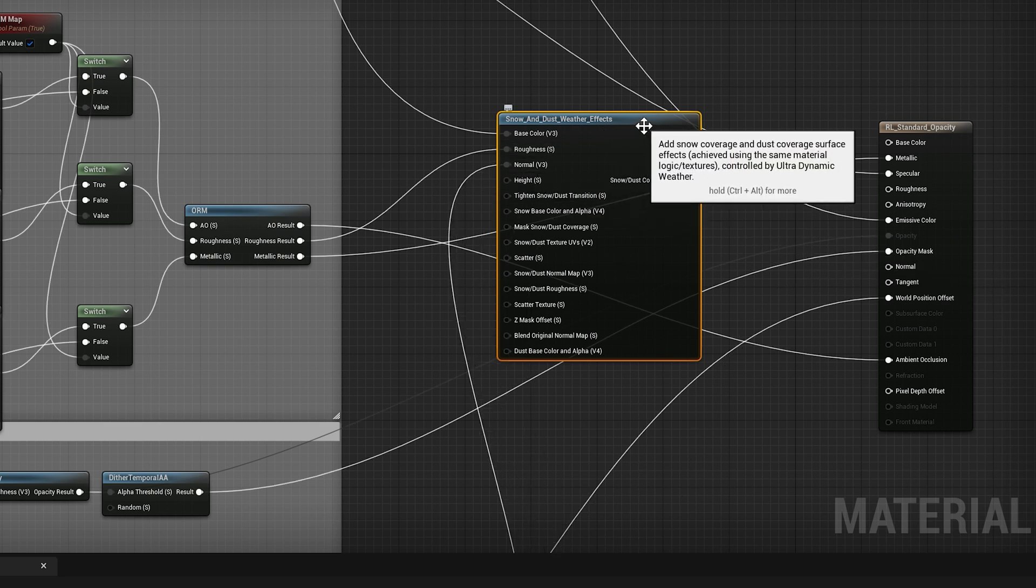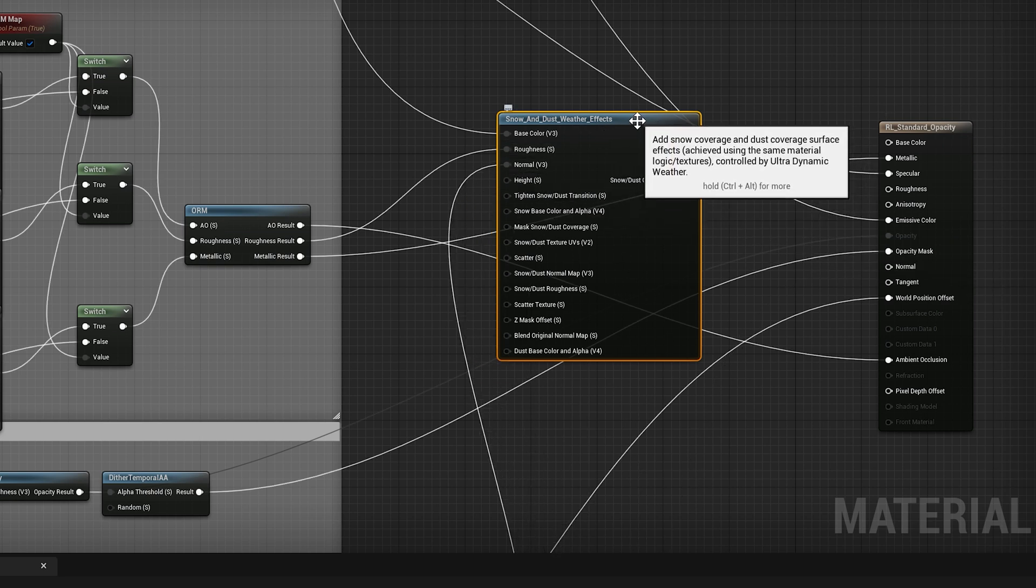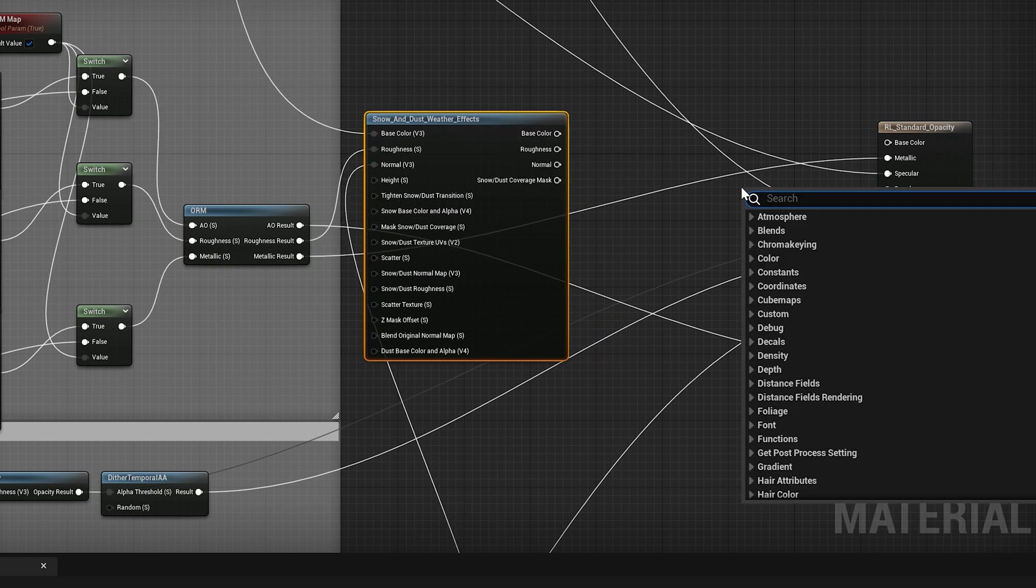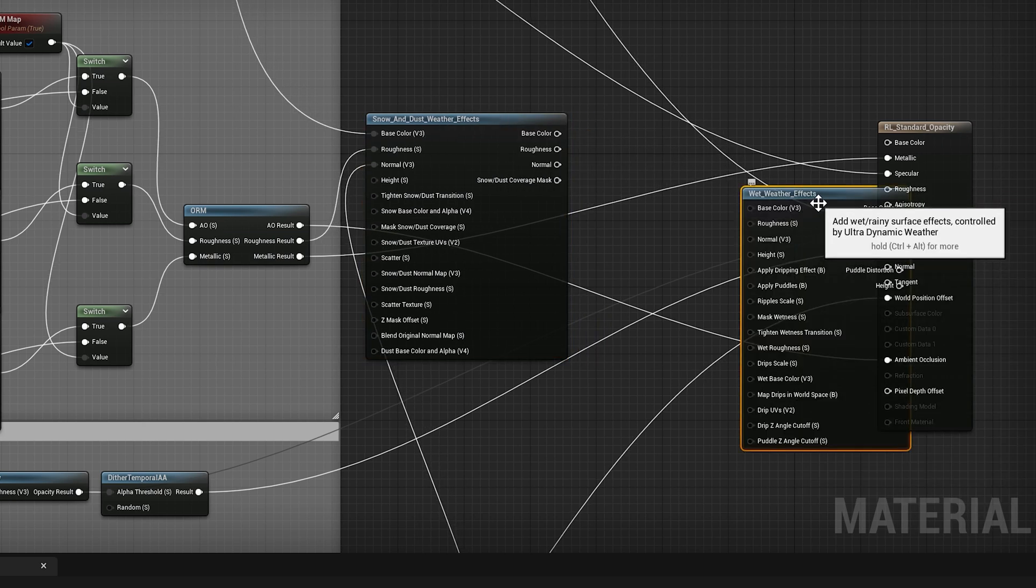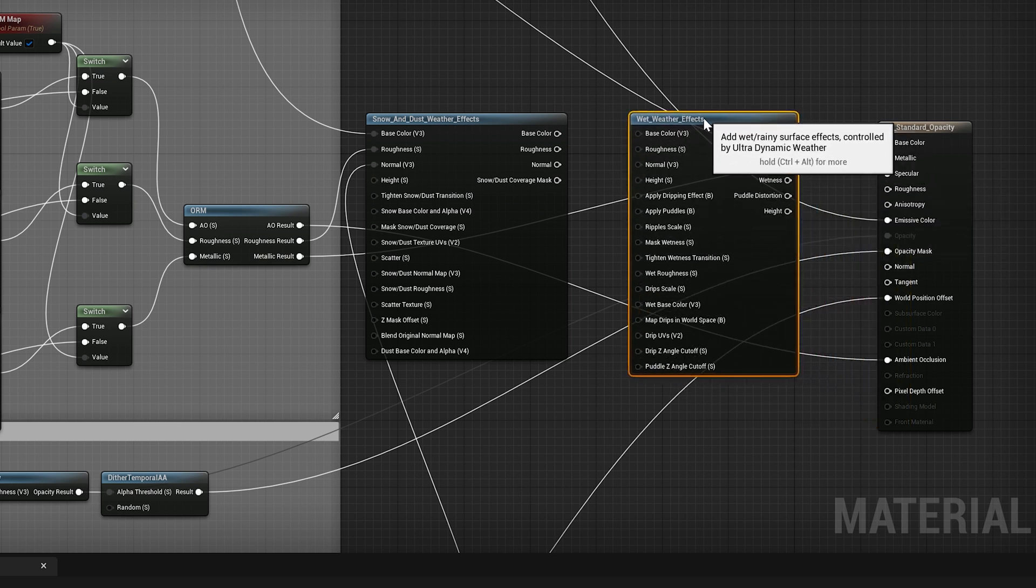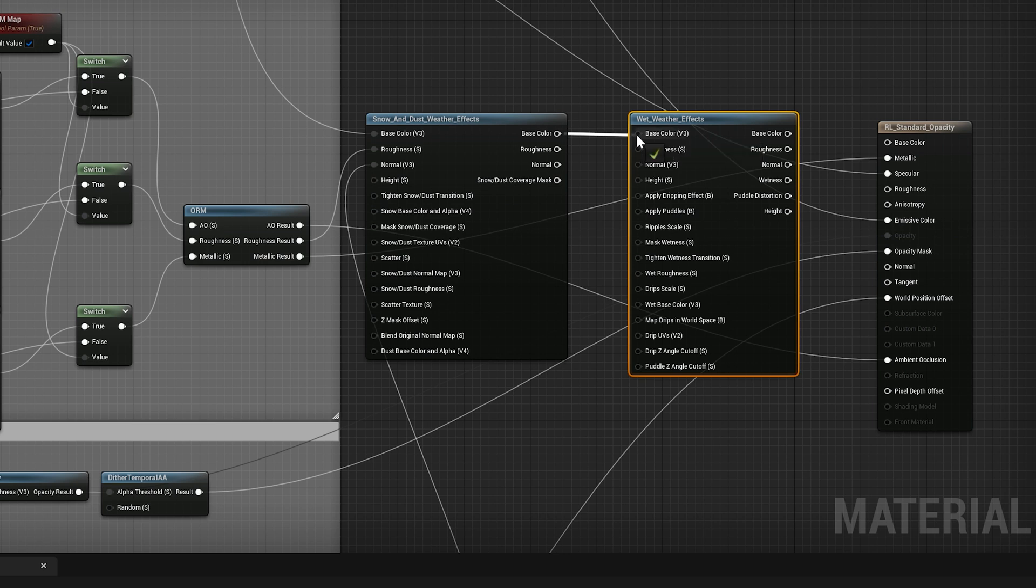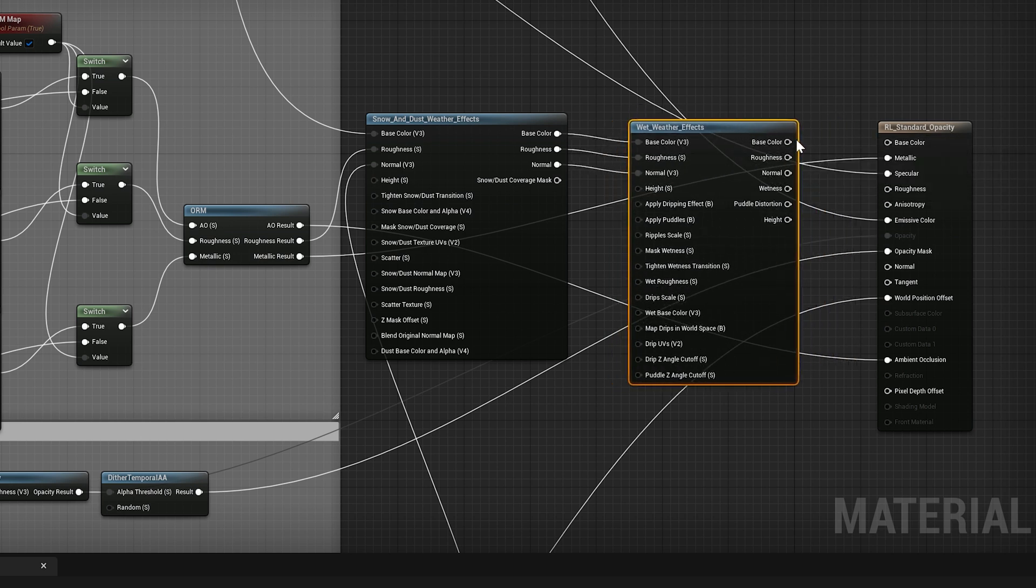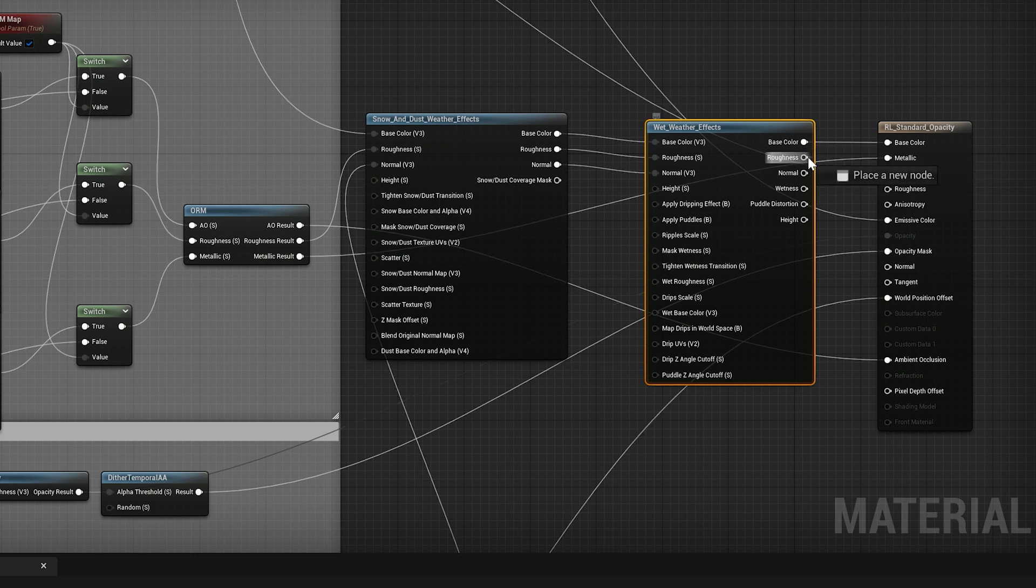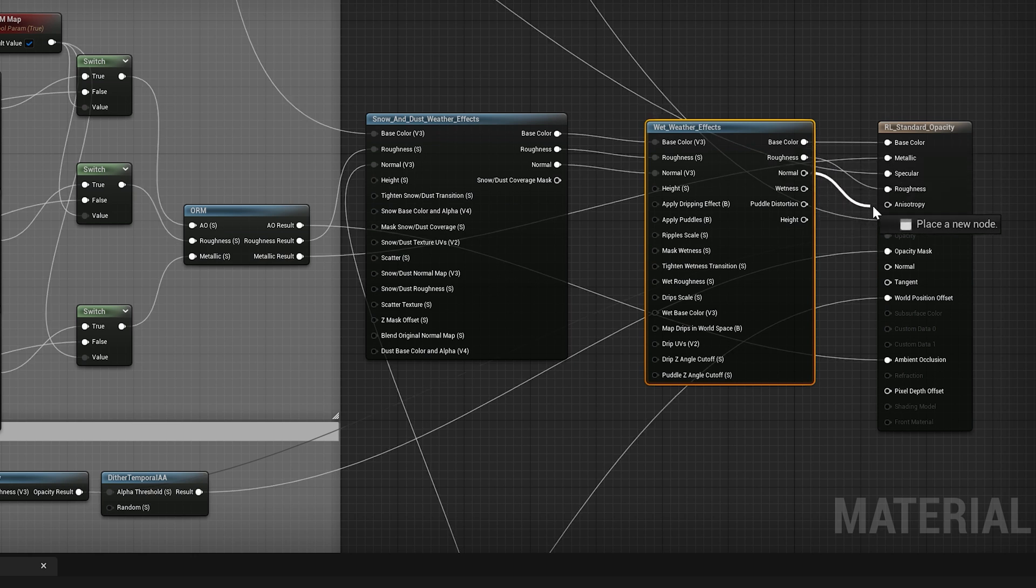Next, what you'll do is you're going to right-click, let me move this over, make some space. You're going to right-click and then look for a wet weather effect. Pull that in. Now, just connect all your aligning things. So you got base color, then your roughness, then your normal. And then you're going to do the same thing on the output side back to your output node, your final node. So we've got our base color, our roughness, and our normal. Connect those things.